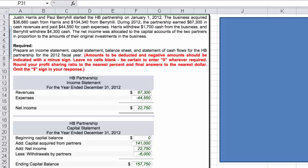Let's take a look at this accounting partnership problem. The problem appears on the left, and part of the solution appears there as well. But I'll work out the solution to calculating the ending partners' capital account balances, and I'll do that on the right. Let me read the problem to you.